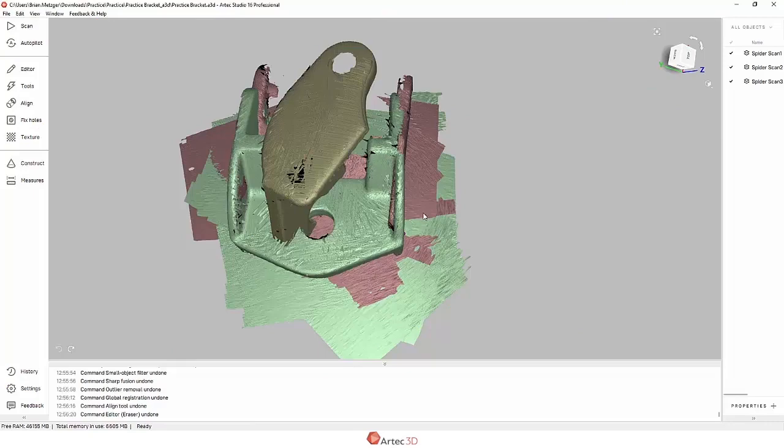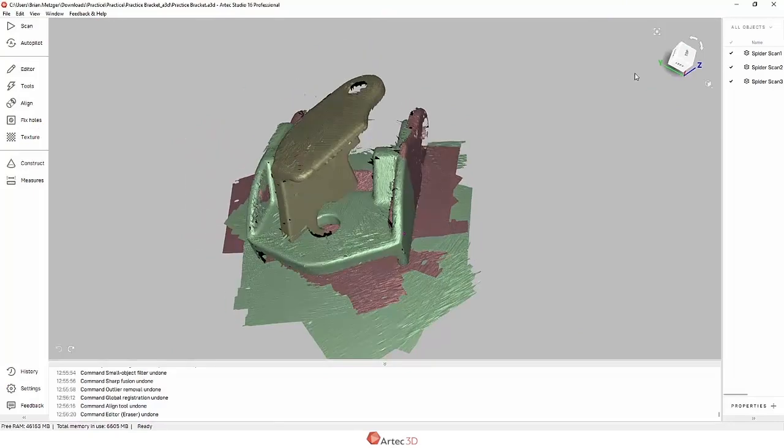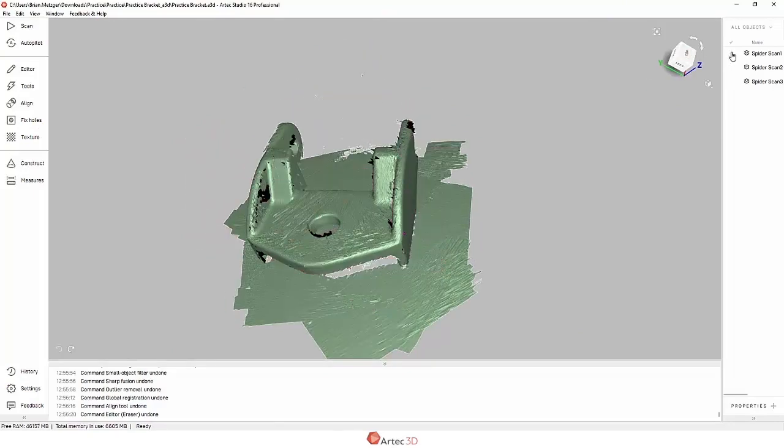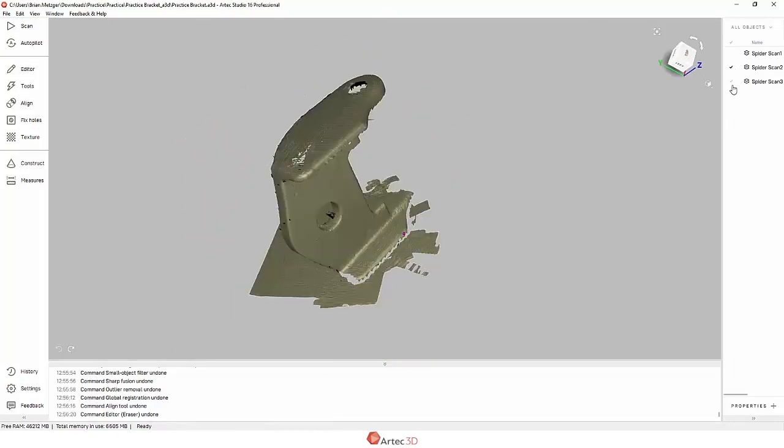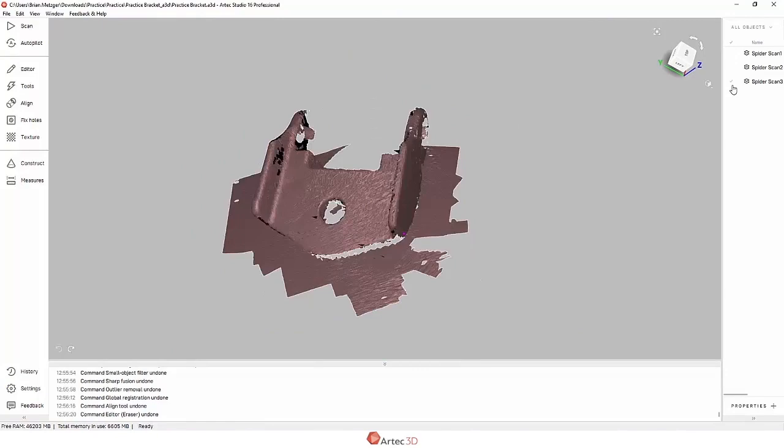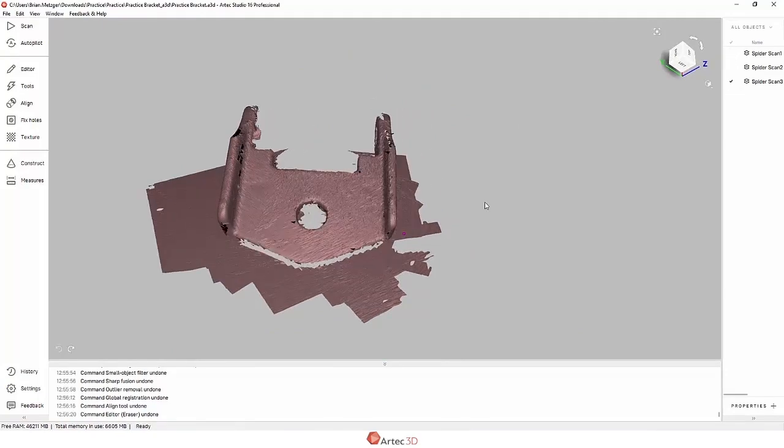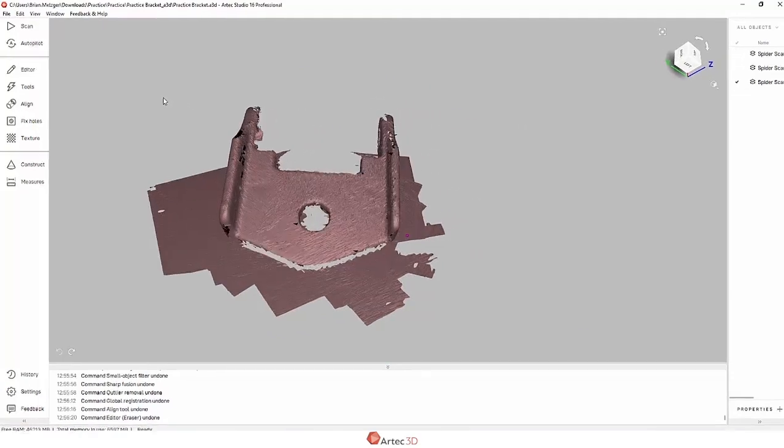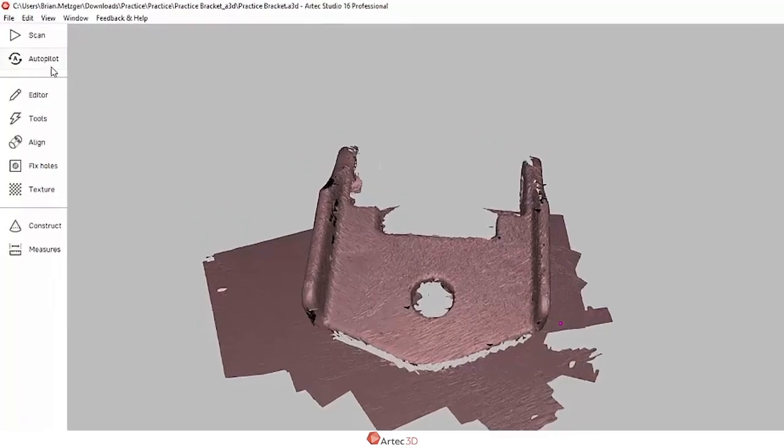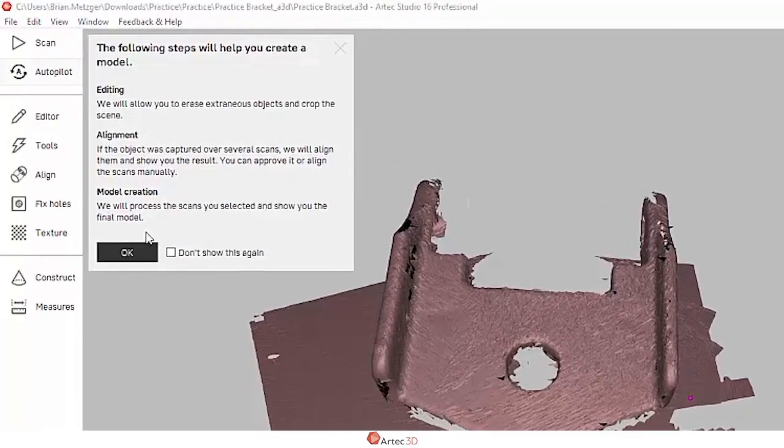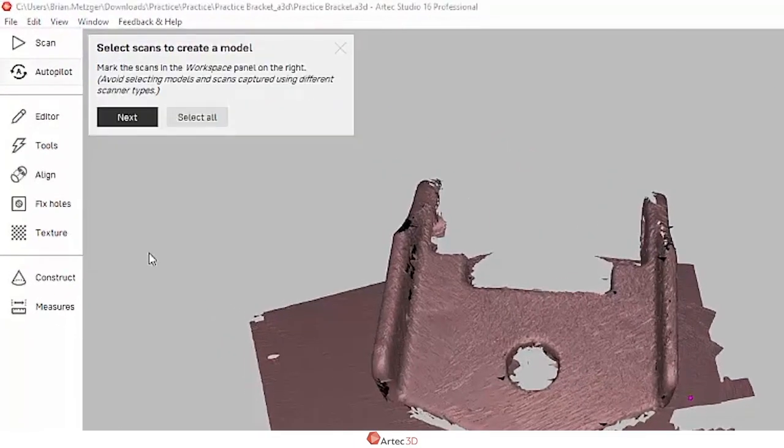I've just taken three scans of a small metal bracket with my Artec Space Spider, and I'm going to show you how to post-process these using autopilot. There's almost nothing you need to know because autopilot does most of the work for you.